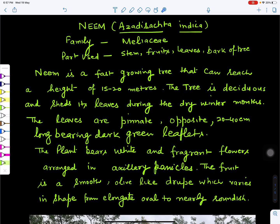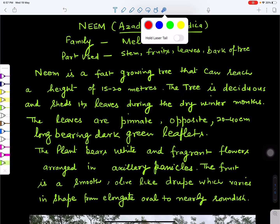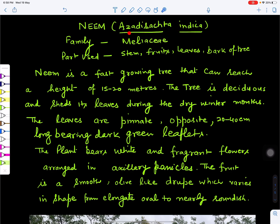In this video we will study about the neem tree. The neem tree's botanical name is Azadirachta indica. It belongs to the family Meliaceae. The plant grows in the form of a tree, and its stem, branches, fruits, and leaves are all economically important. Neem grows very fast and can reach a height of 15 to 20 meters or sometimes more.